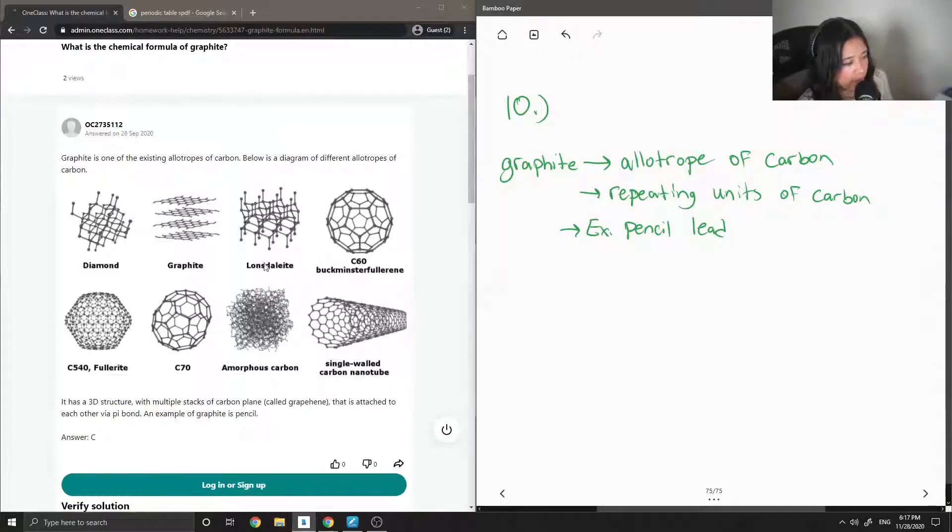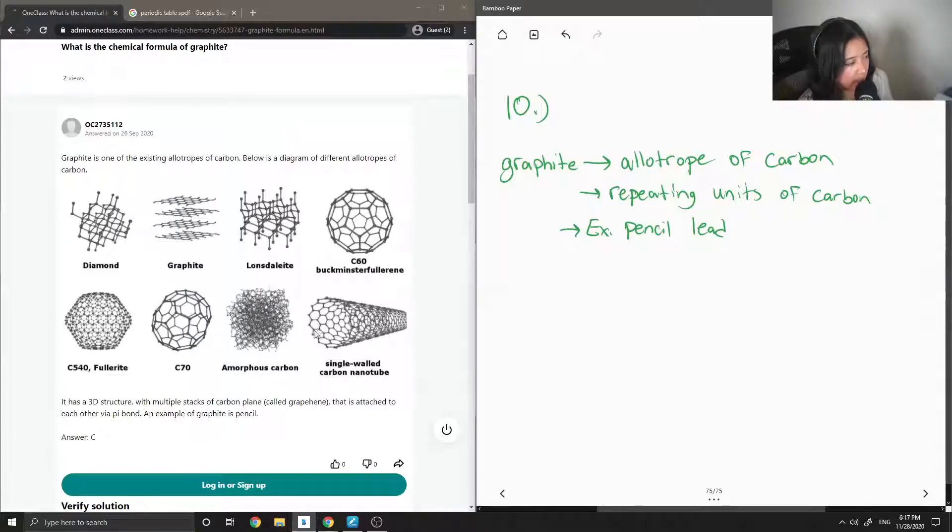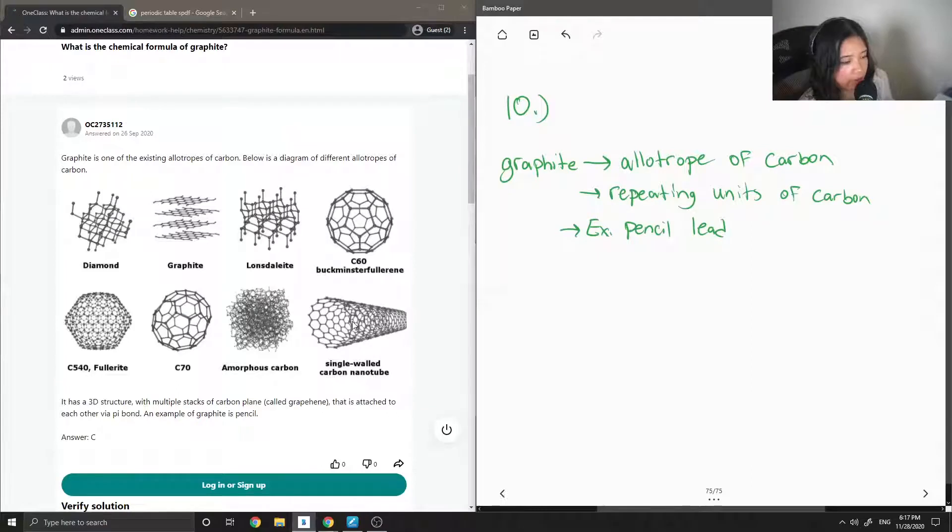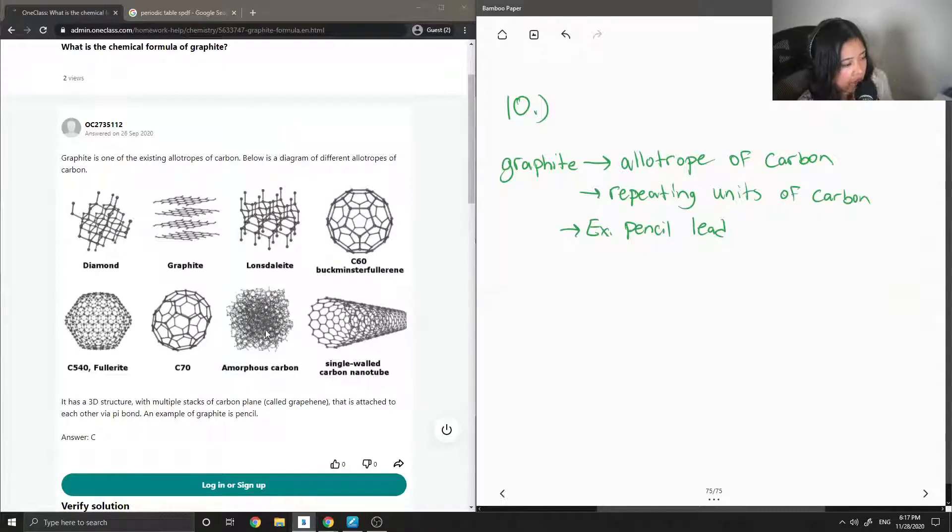And so this is just more examples of carbon. You can have single-walled carbon nanotubes, and if you have a lot of these walls, you can have multi-walled carbon nanotubes, amorphous carbon.